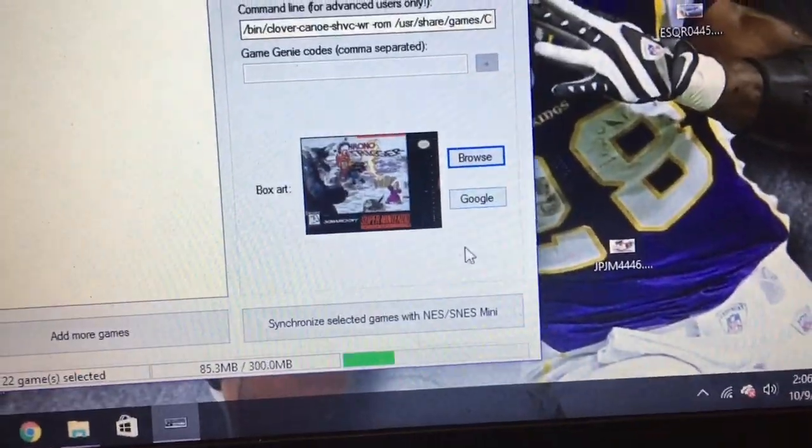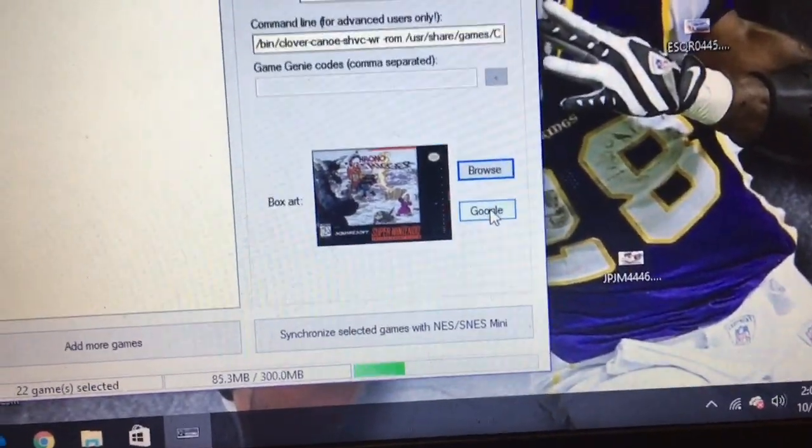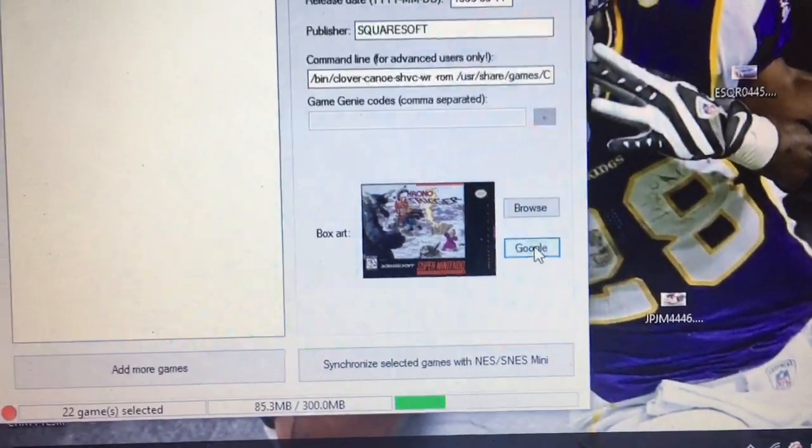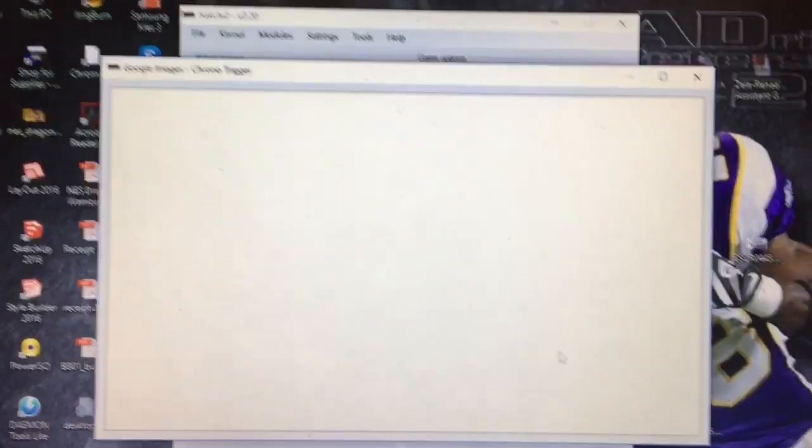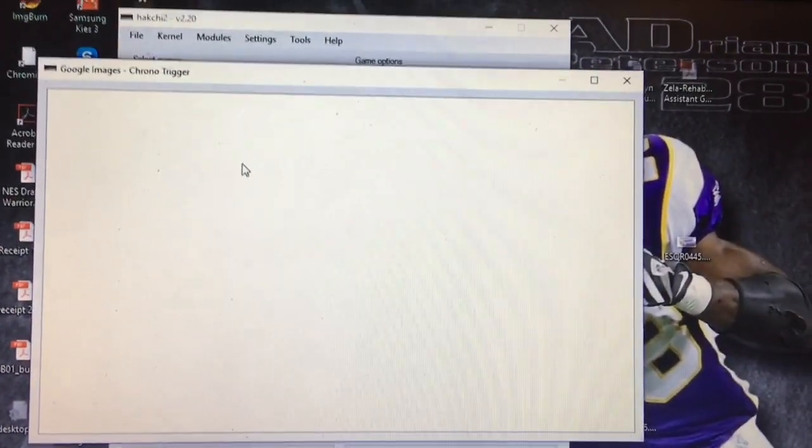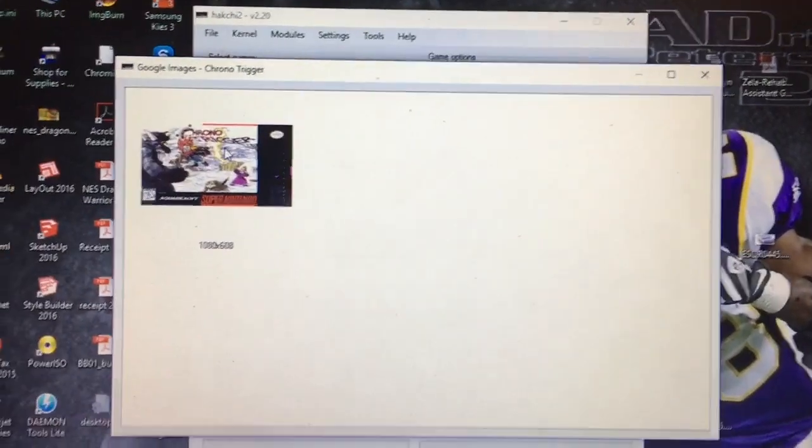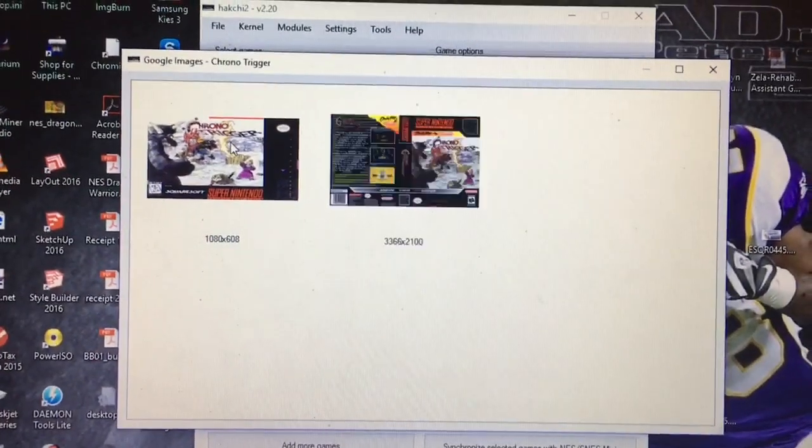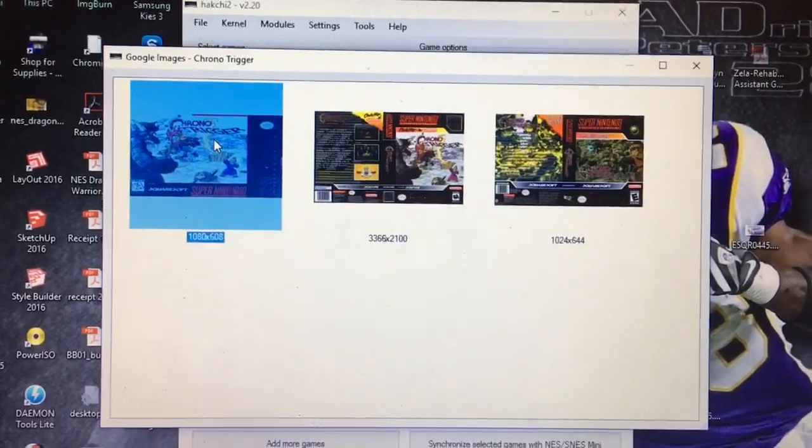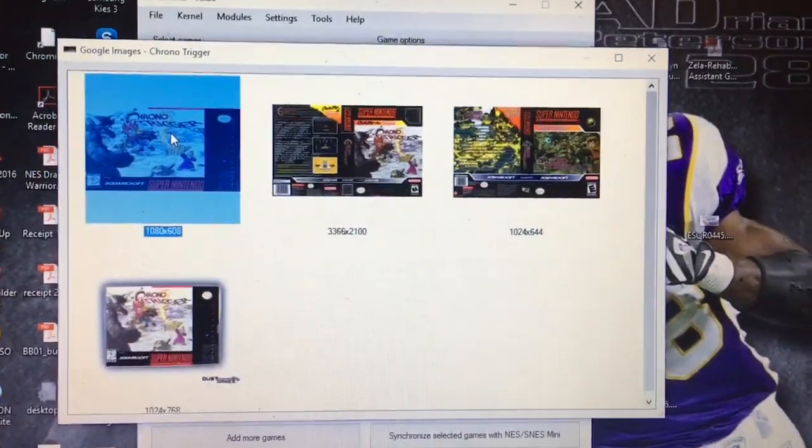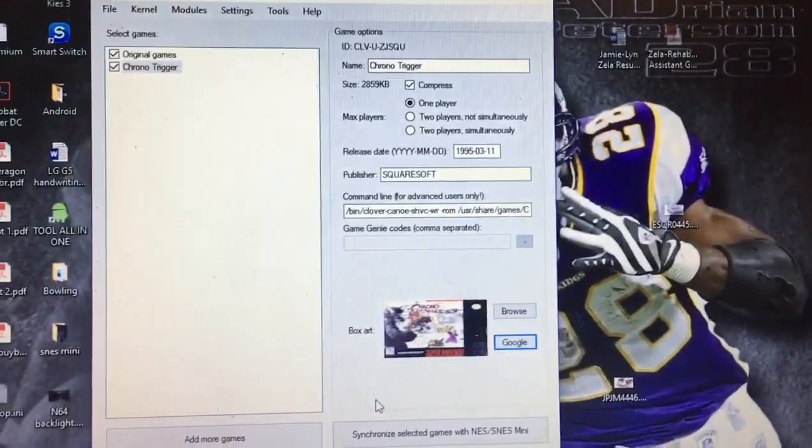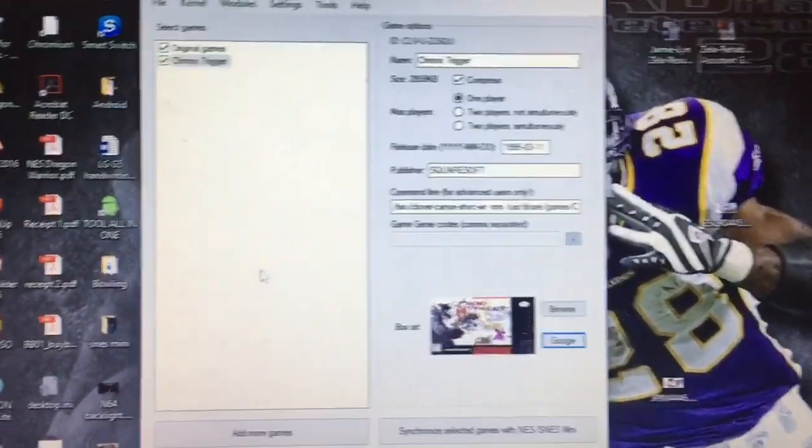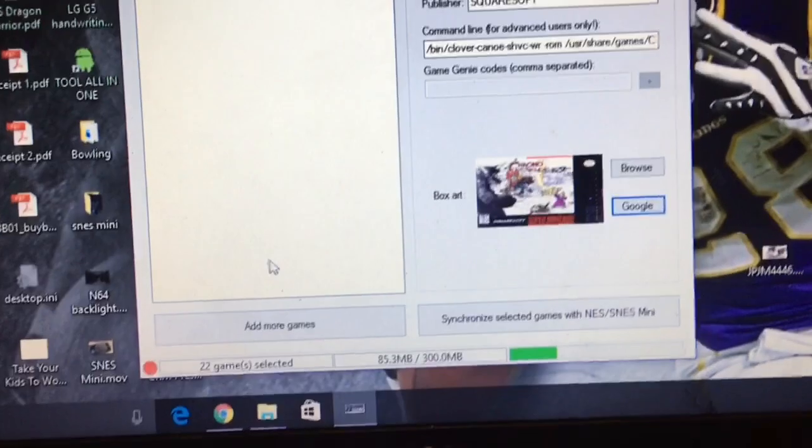I wonder what happens when we press Google. Hey, it found one for me, so we're going to go ahead and select that one.